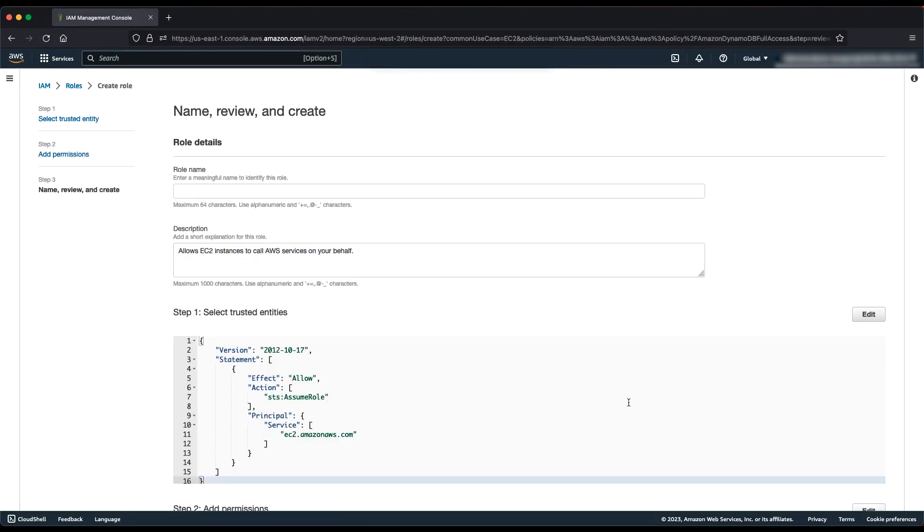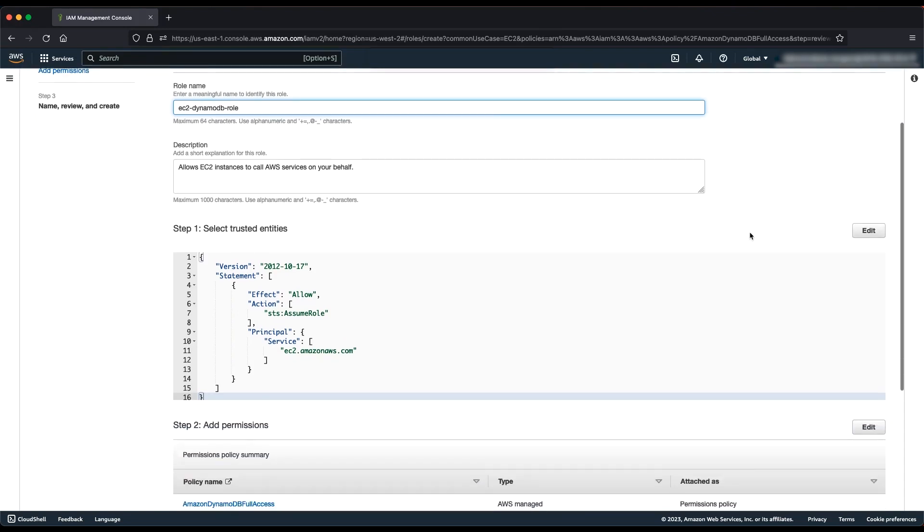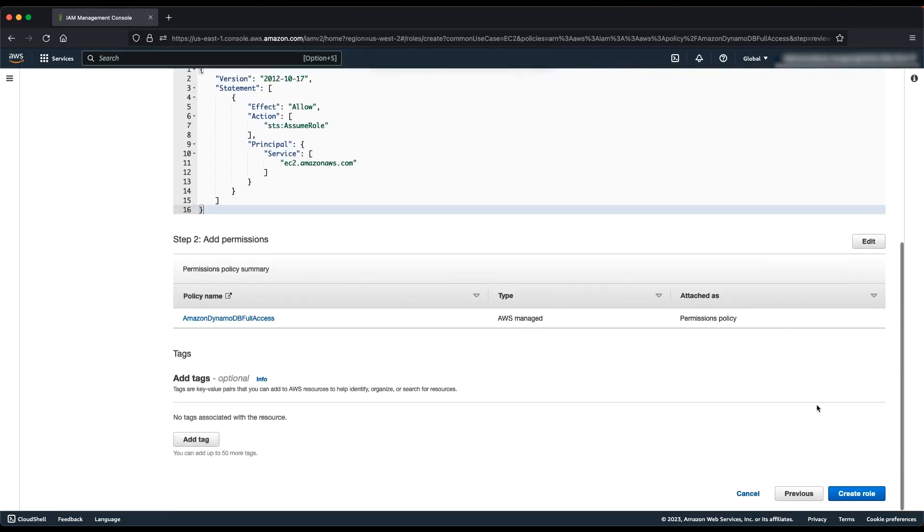Enter a role name or role name suffix to help you identify the purpose of this role. Role names must be unique within your AWS account. Let's leave the other settings with their default value, review the role, and then choose Create Role.